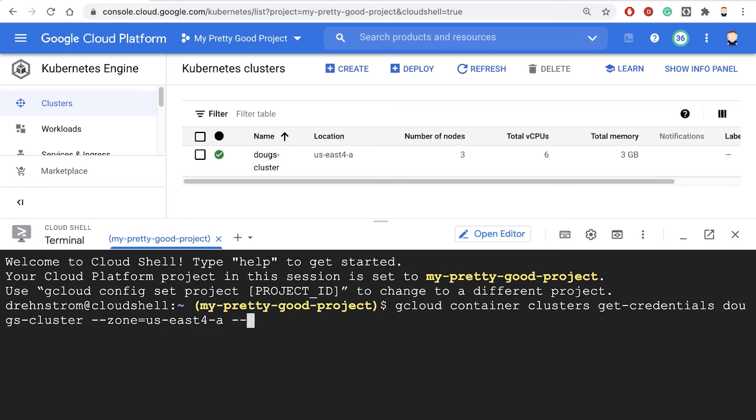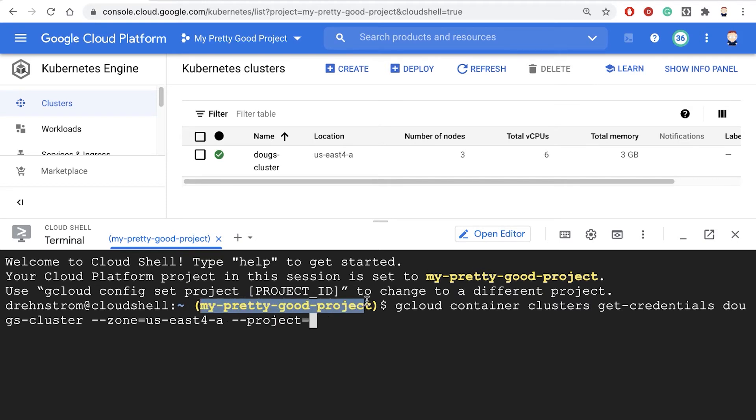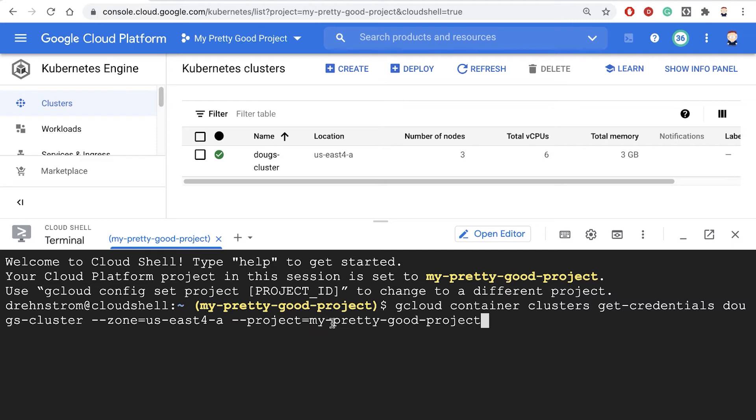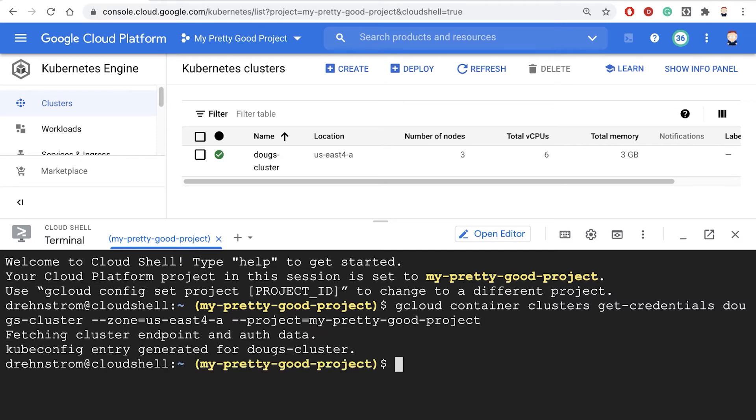And I have to pass in the project ID as well. So I'll say project equals, and then in Cloud Shell, this is showing me my current project ID. So I'll just copy and paste that in, and then hit enter, and that'll connect me to the cluster.